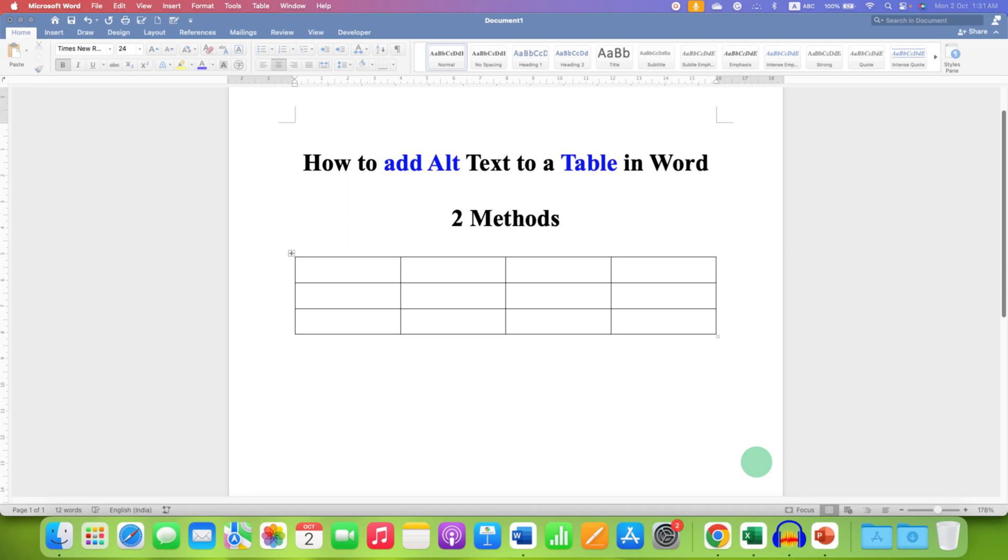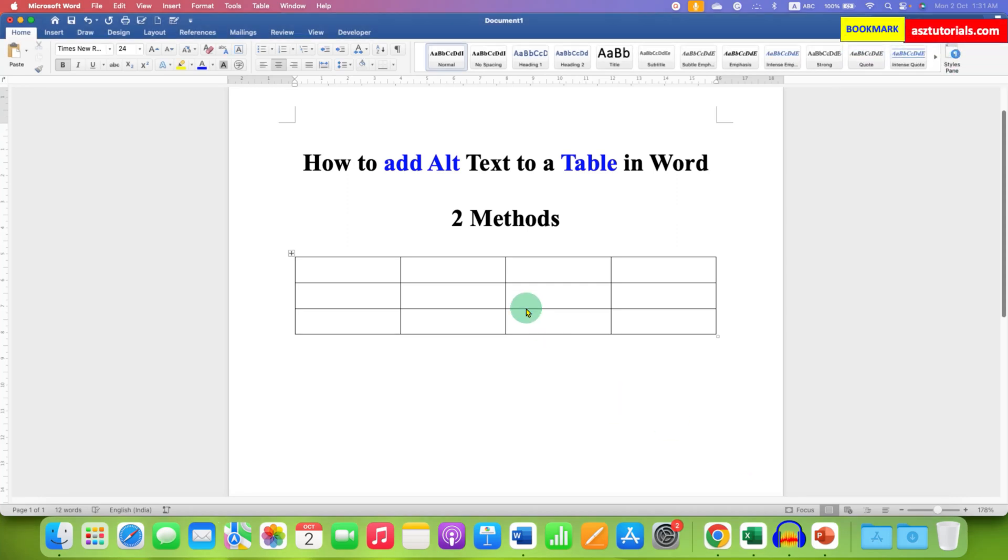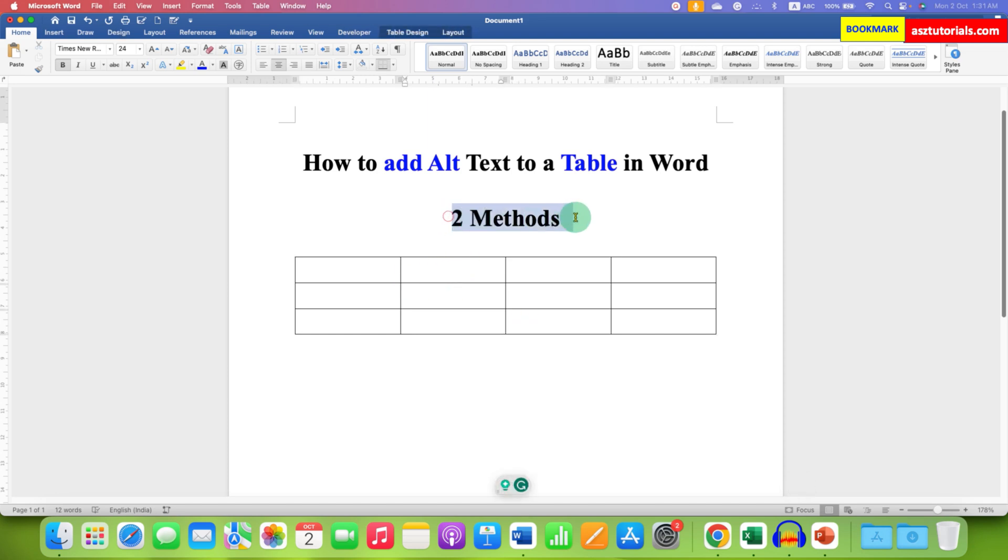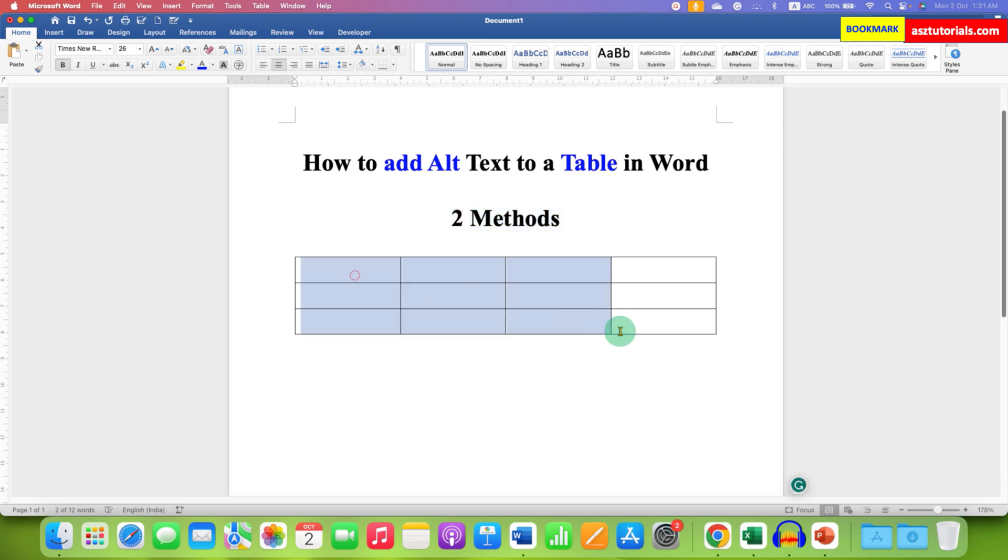In this video, you will see how to add alt text to a table in a Word document. There are two quick and easy methods to add alt text to a table in Word.